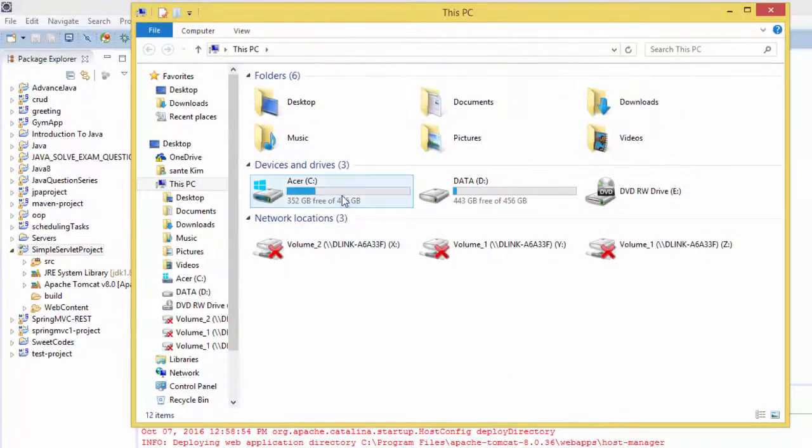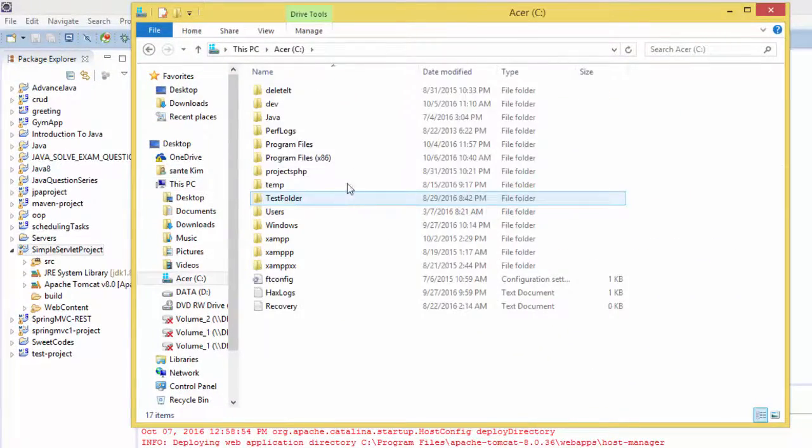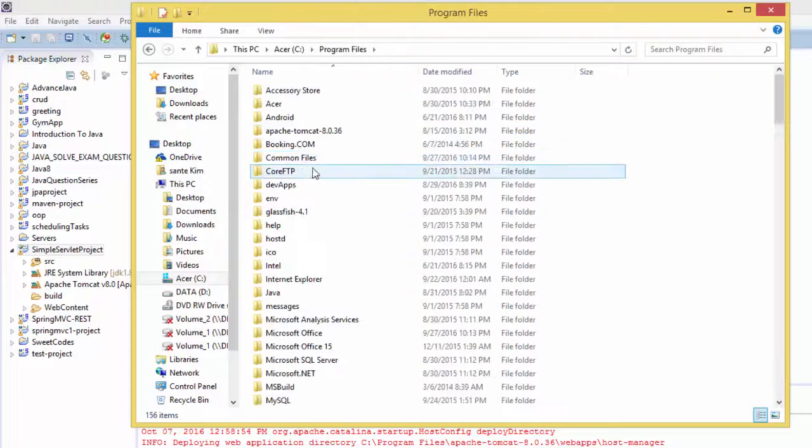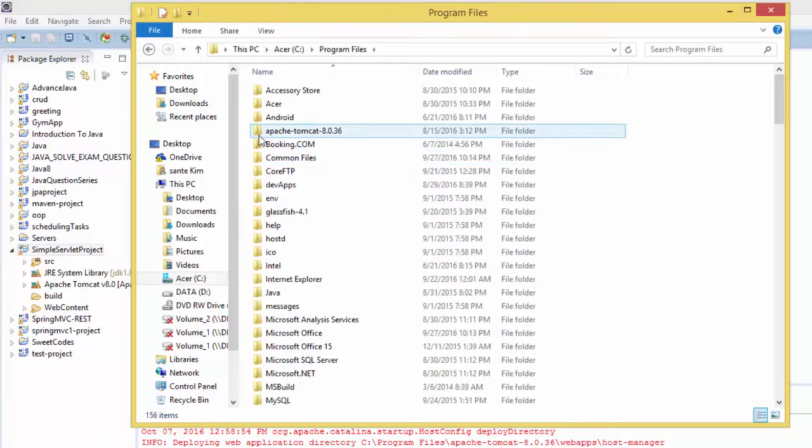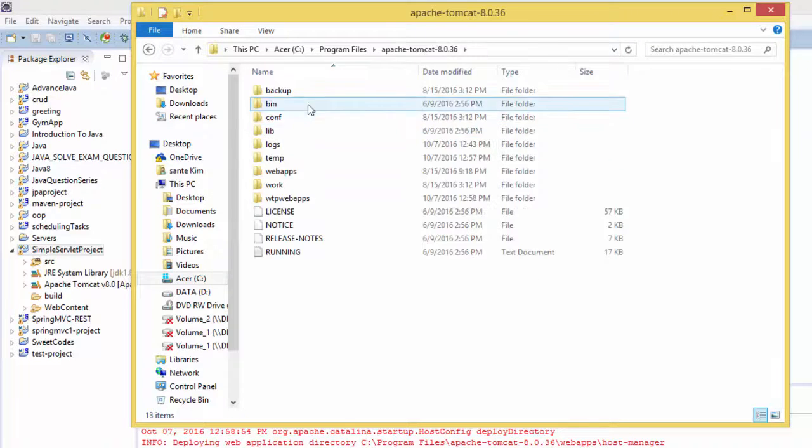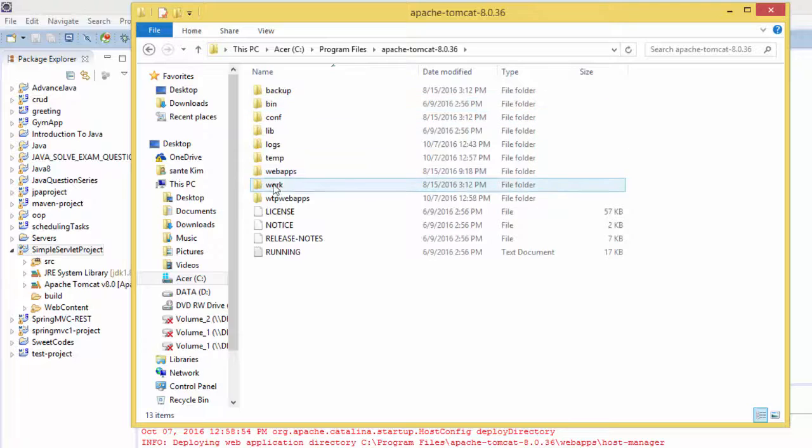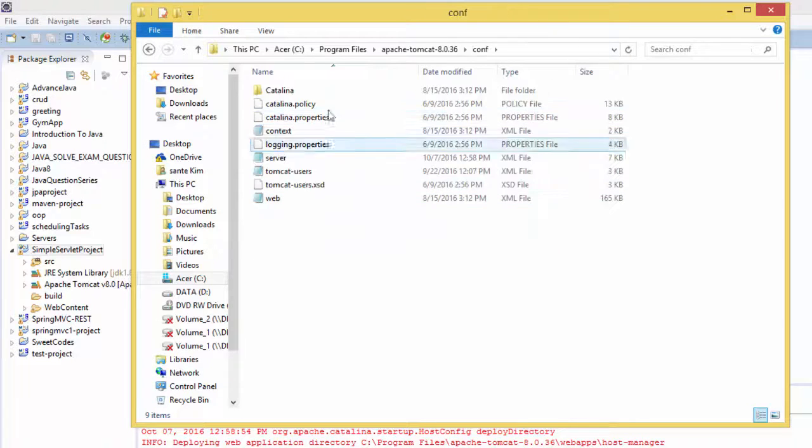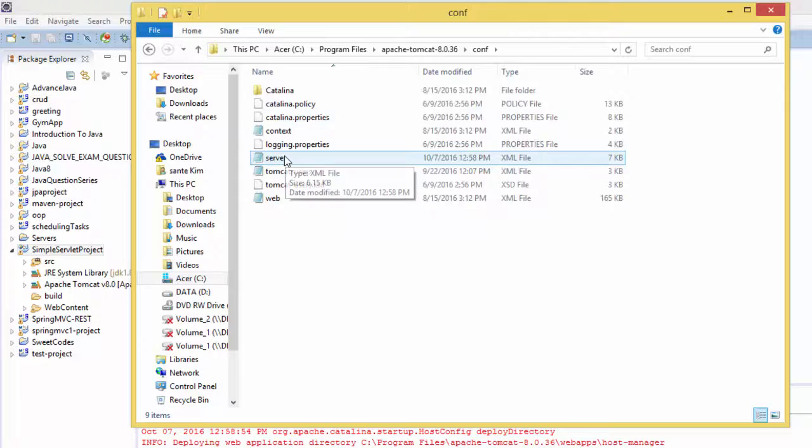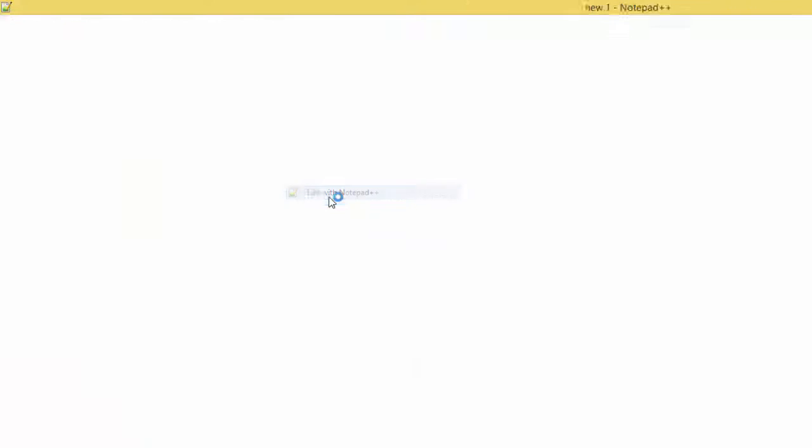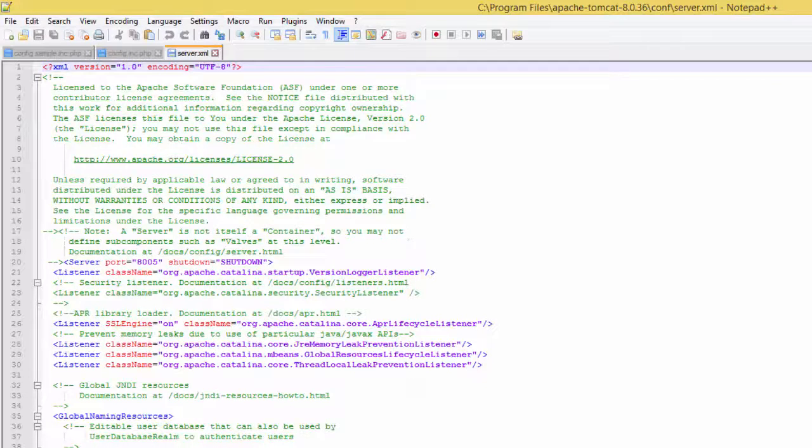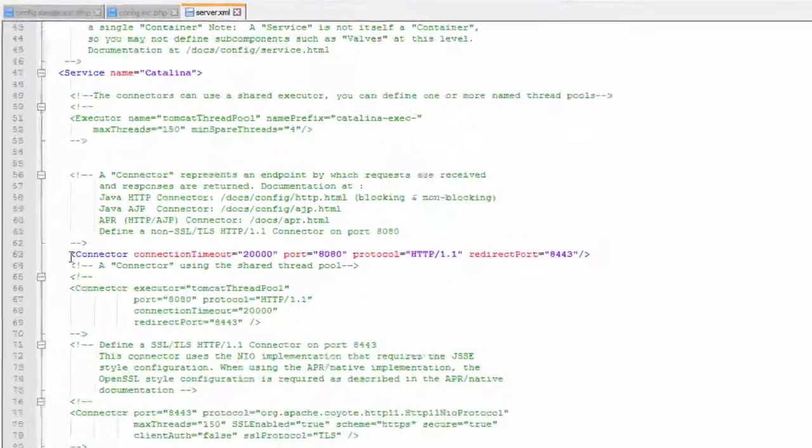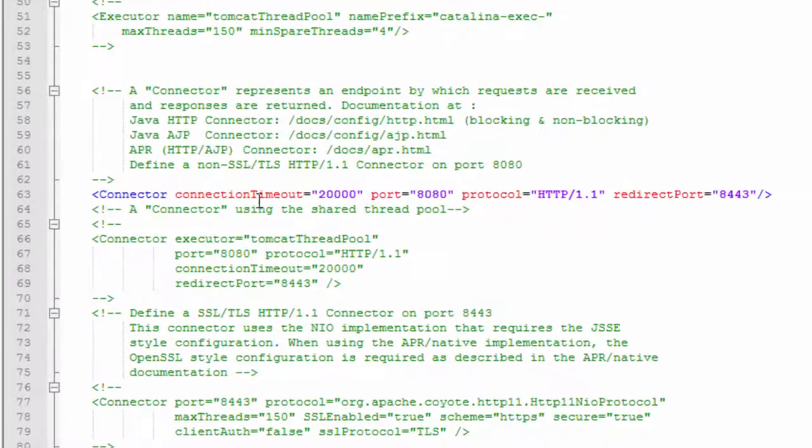I have my Apache Tomcat installed here. You go to config, and in config we have this server file. Right click and open with notepad. And you scroll down here, you see there is connector.